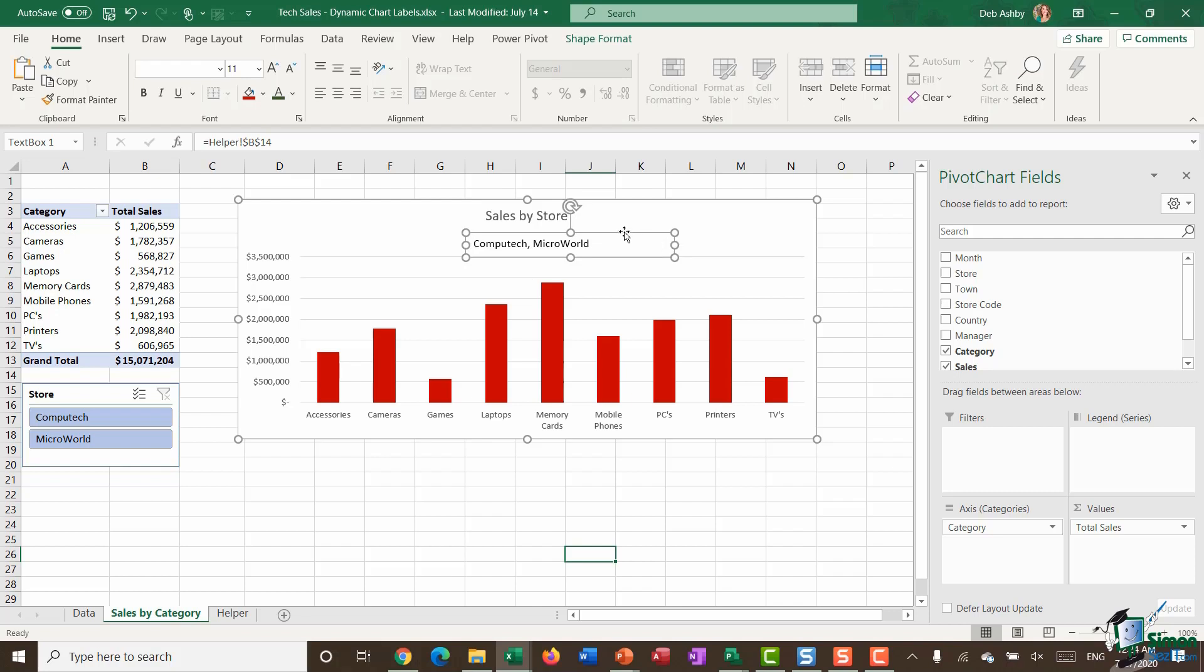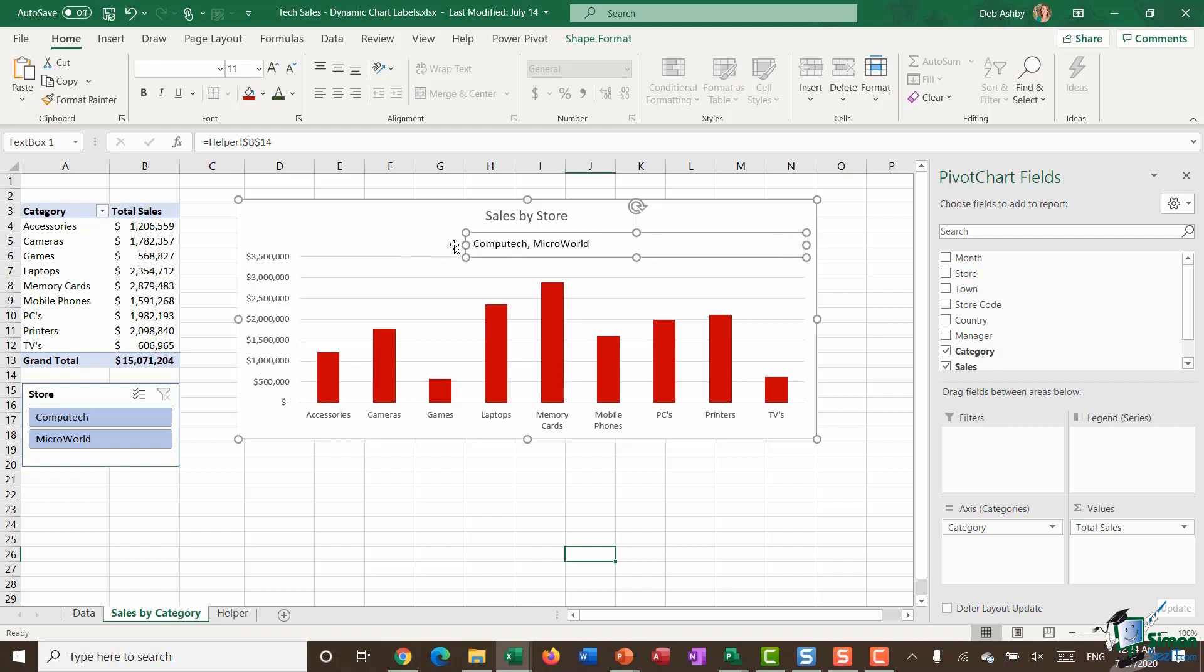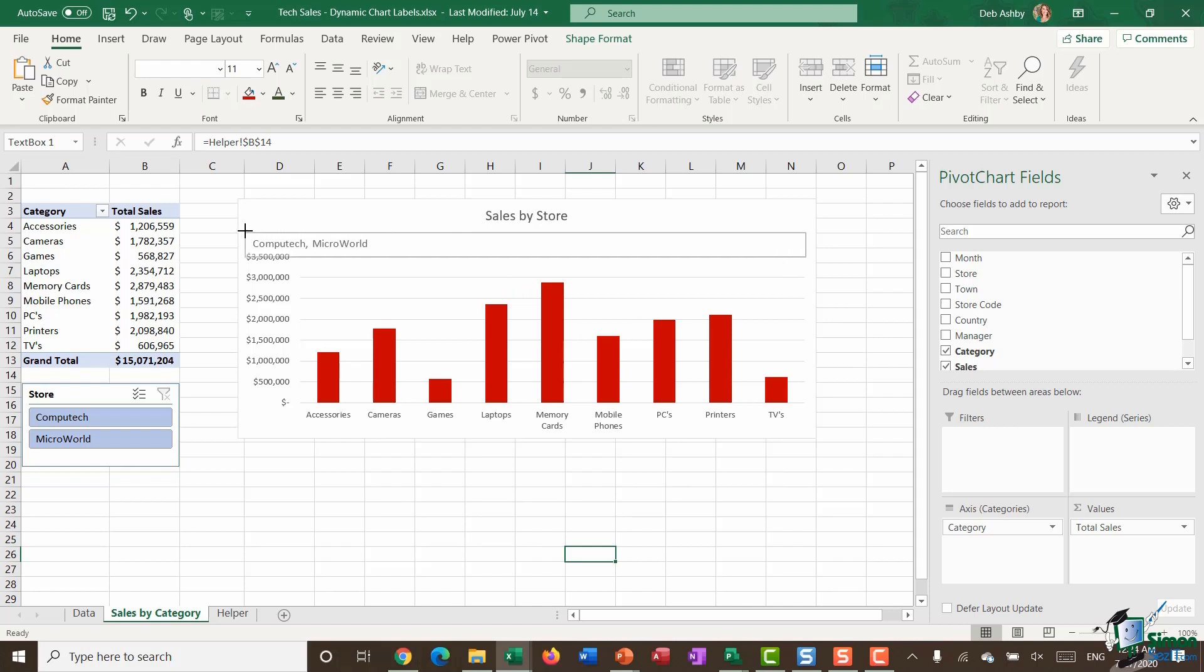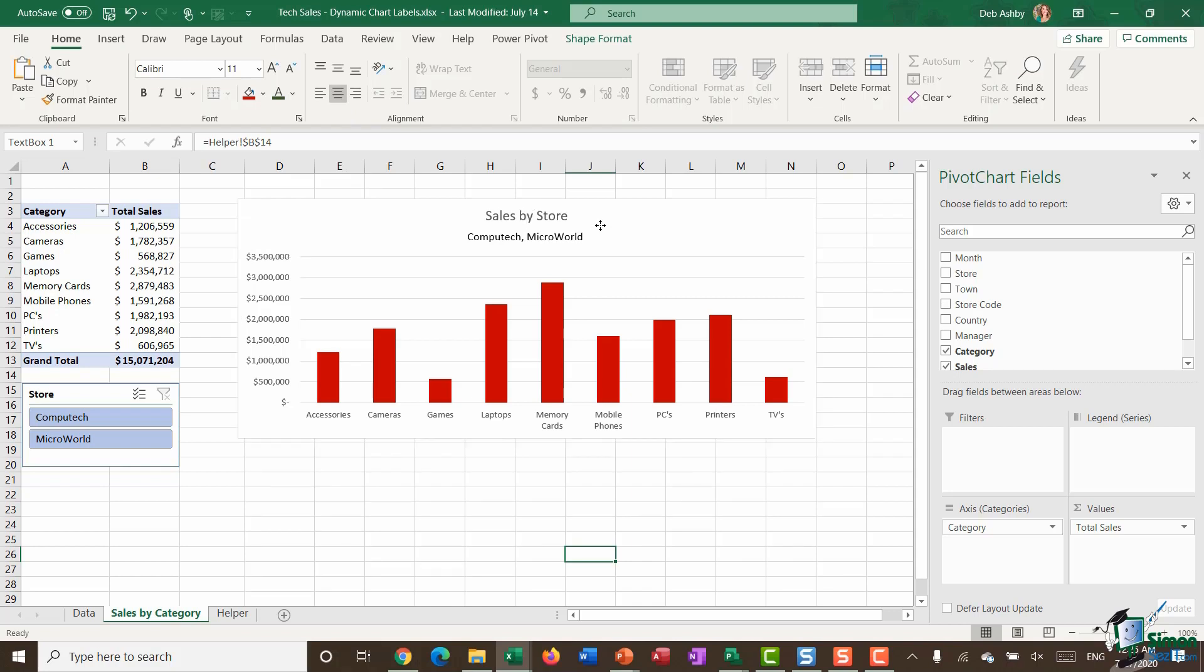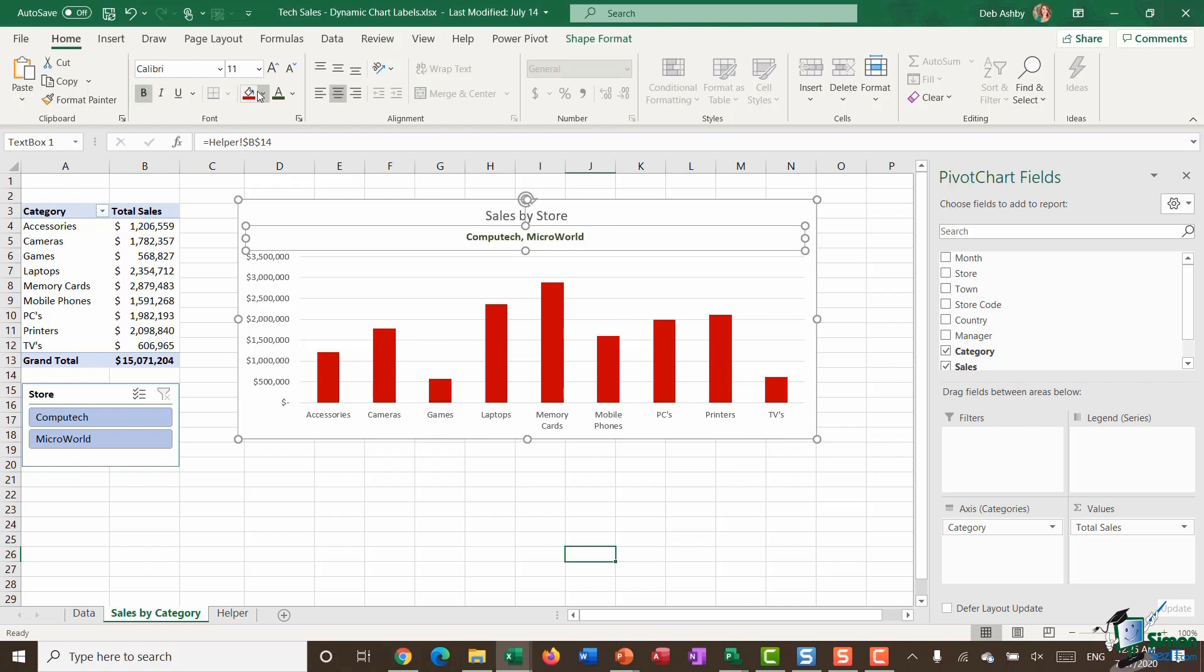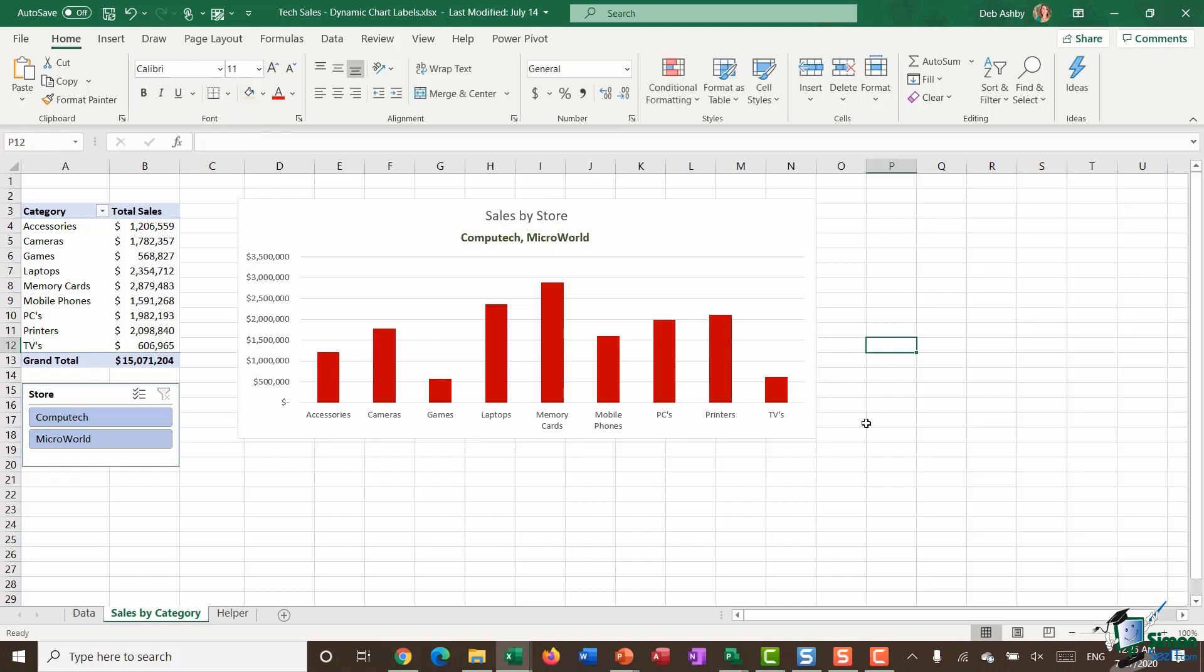What I might want to do here is just a quick bit of formatting to make this look a little bit nicer. I'm going to drag this text box out, center the text, move it up, and I might want to change the color, maybe make it bold and slightly bigger like so. You can do whatever you want with regards to formatting.